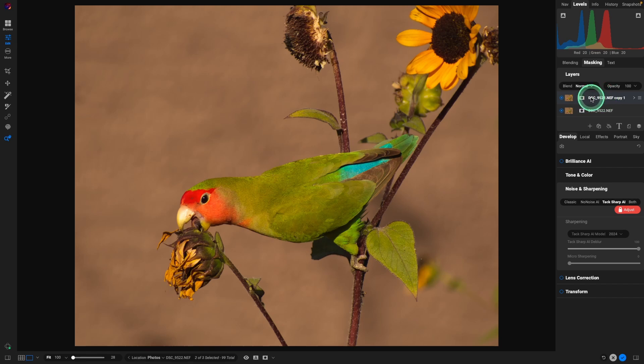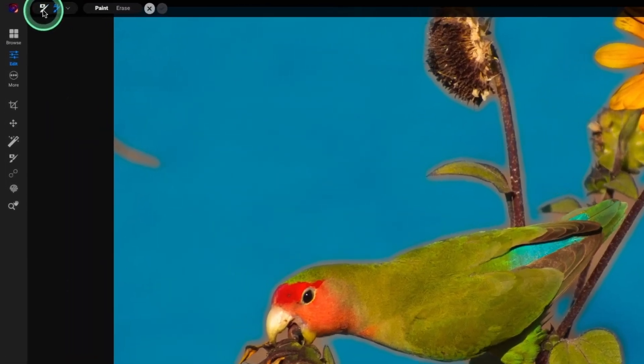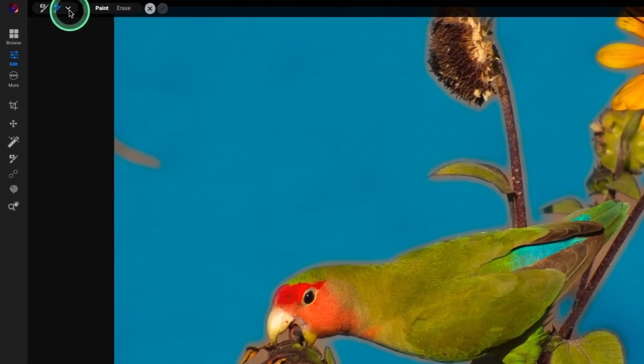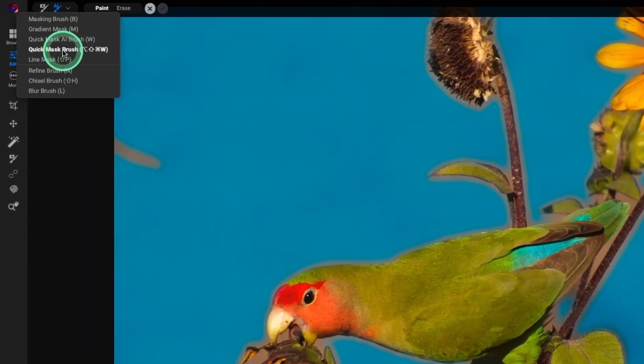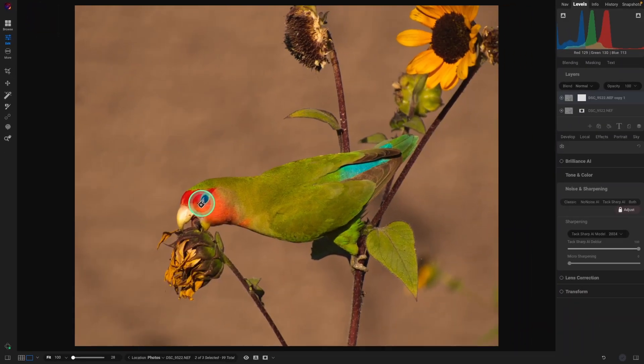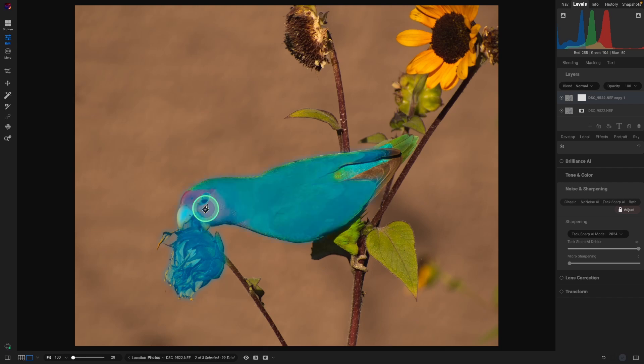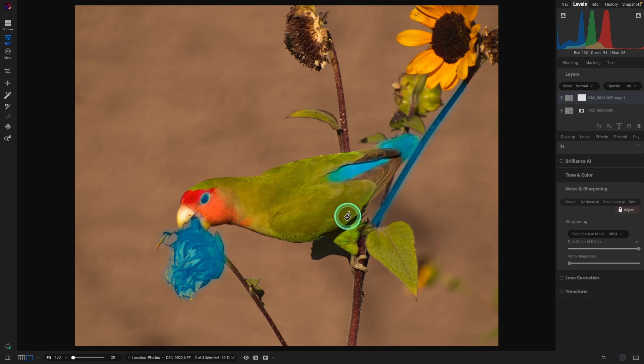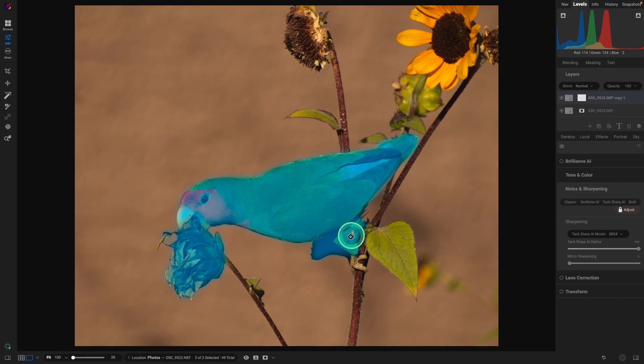It's the quick mask AI brush. It also uses that new technology. And the short key for that is the letter W. Or if you go up to the masking section, you can select it here. So again, same technique, we're just going to click on things that we want sharp.